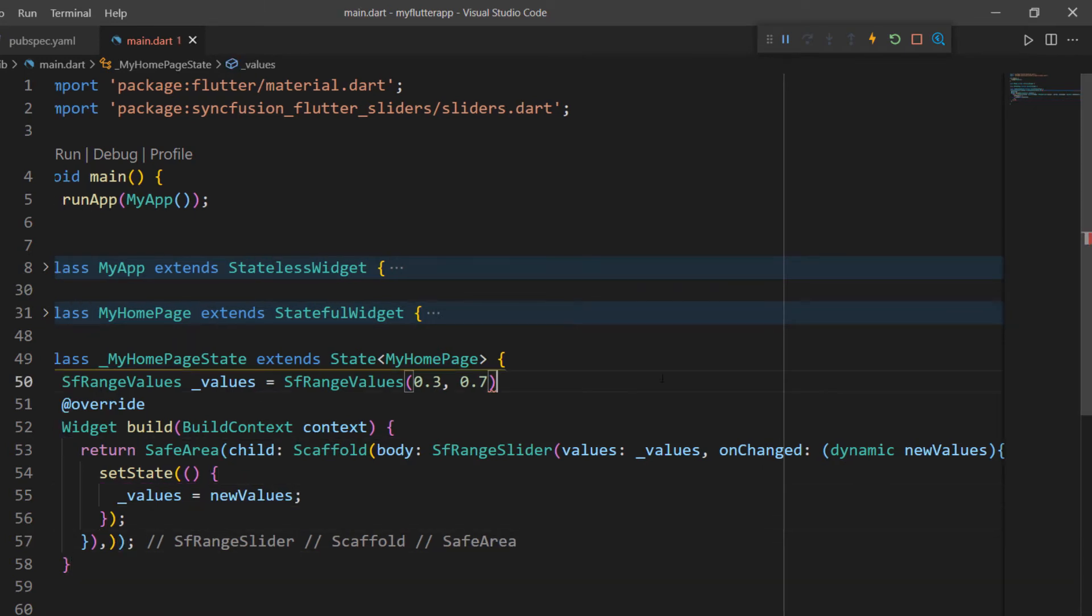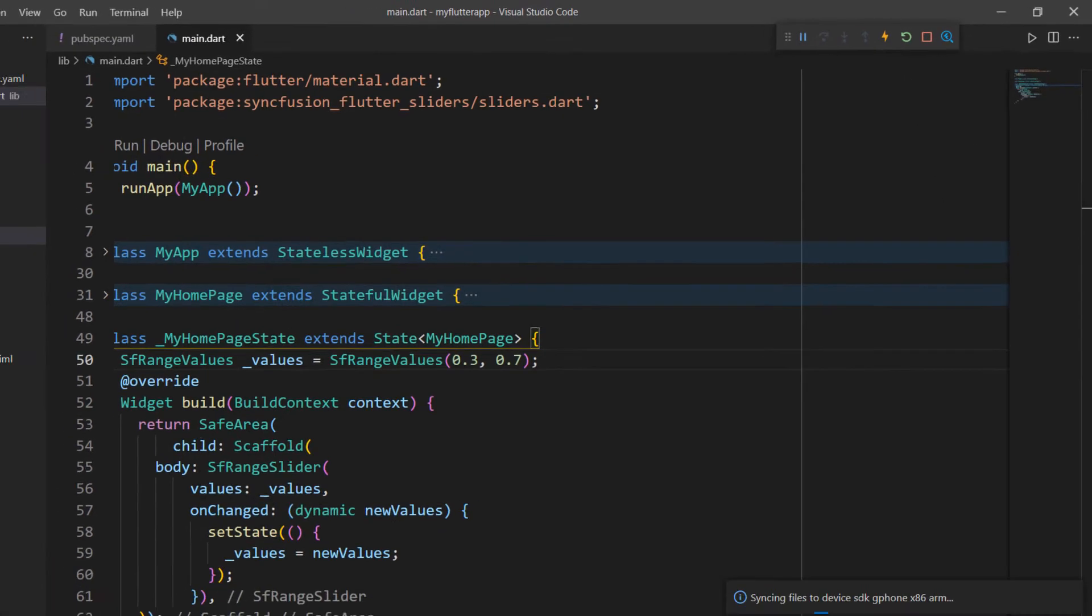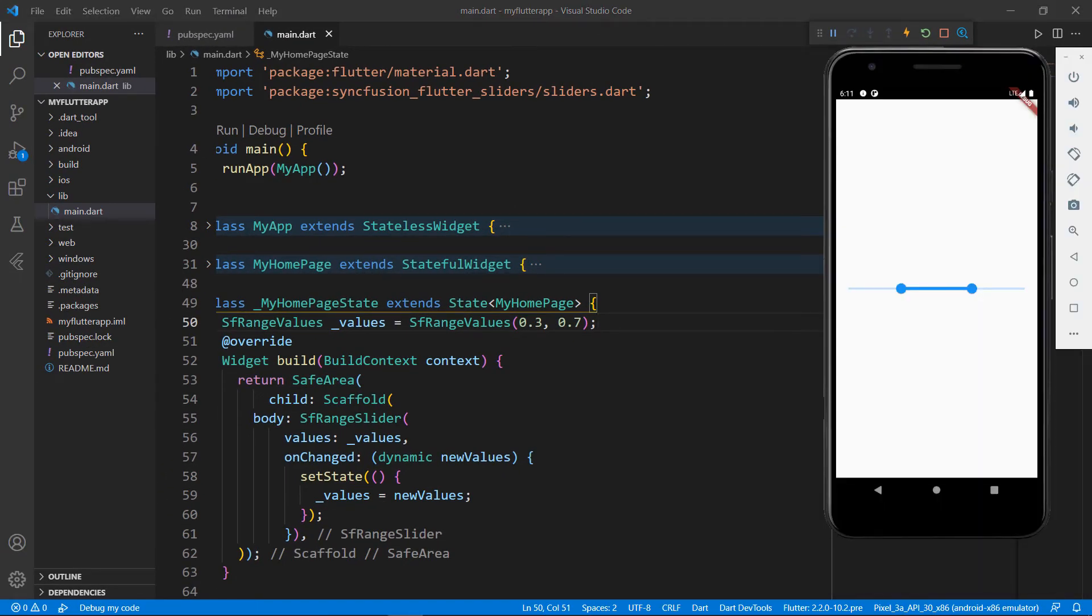set the values field with the parameter field so that the value will be updated to the Range Slider widget. Sorry, I need to end the statement here. Now everything is set. I restart the application. You can see the provided values set in the Range Slider.